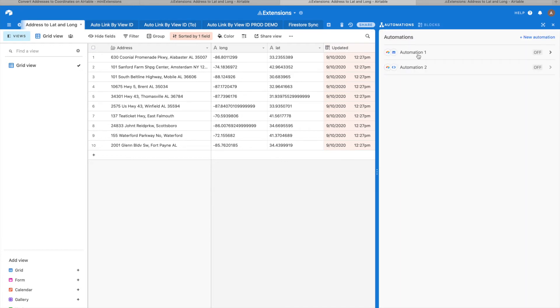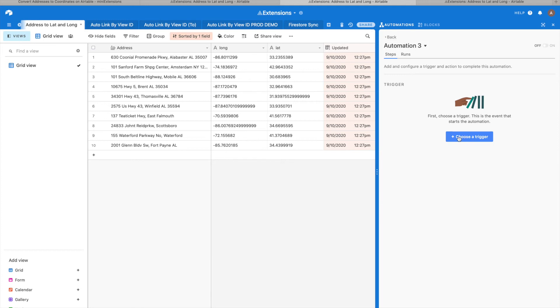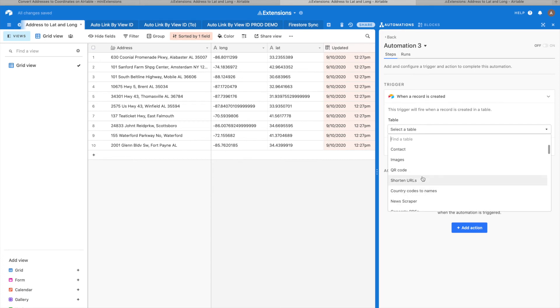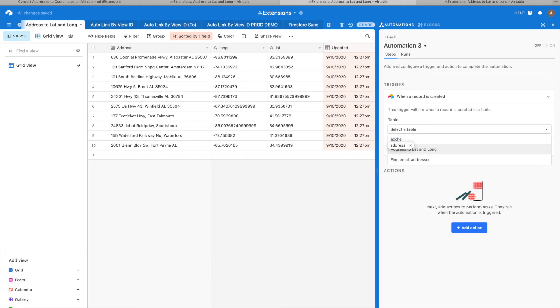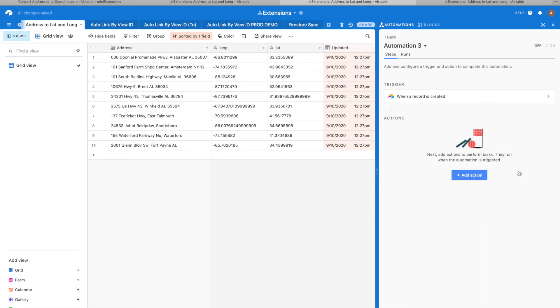I'm going to demonstrate how you would do that. You go to automations, click new automation. This is a pro account only feature for Airtable. Click on automations here and then select a trigger. I can say one record created and then select the table here, which is address that one.